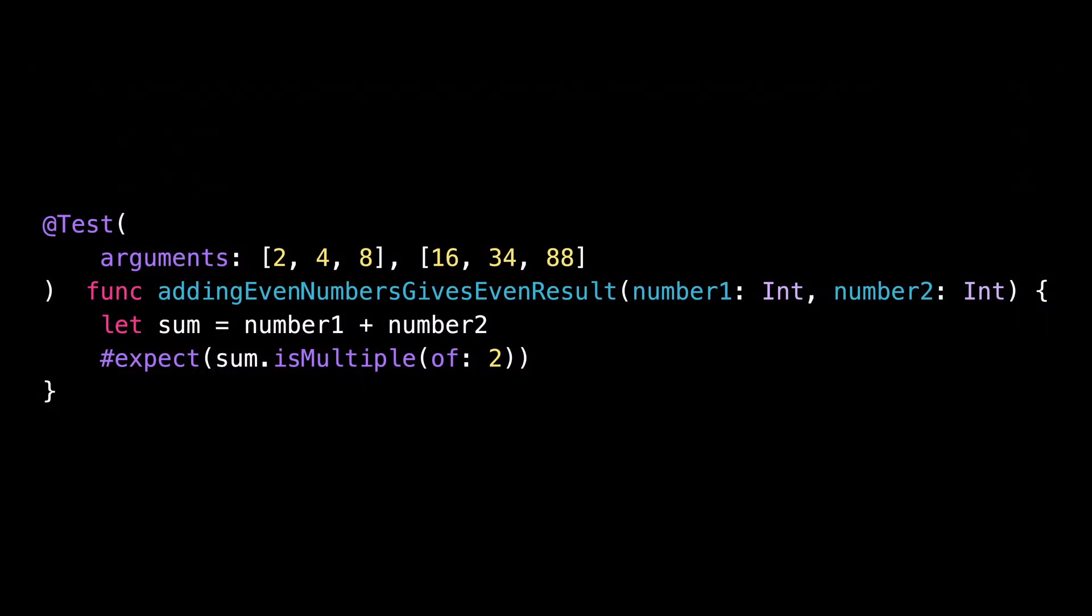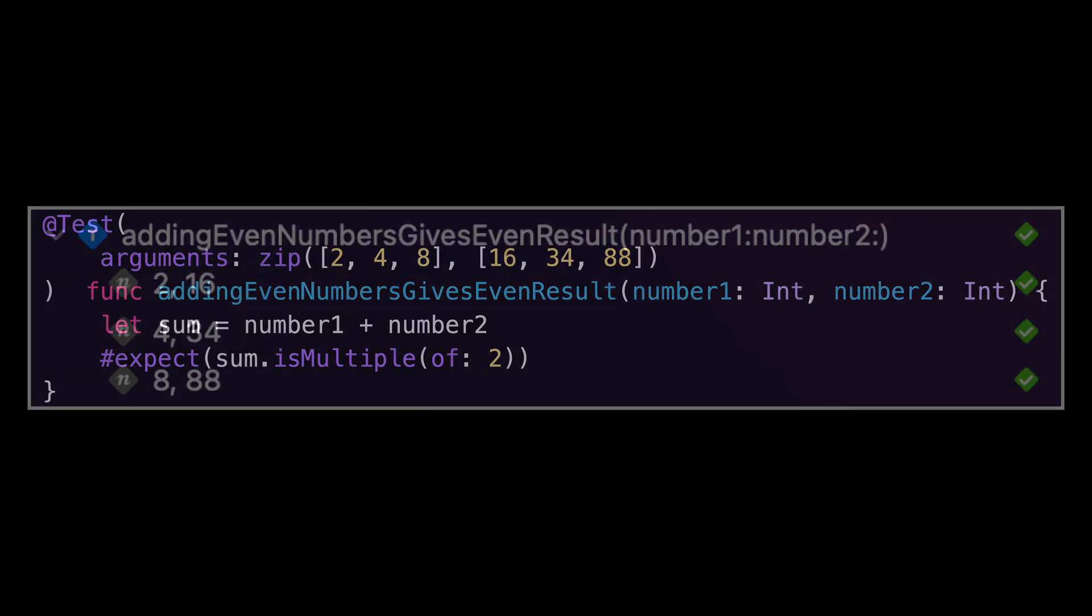And by the way, if needed, it's also possible to opt out of this behavior. You can use the zip function so that only the combinations of arguments that you've defined will be used to create the tests.